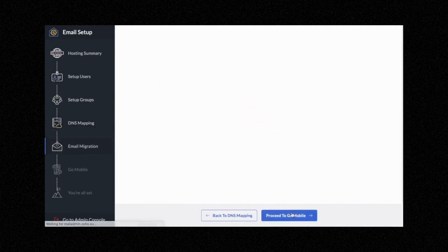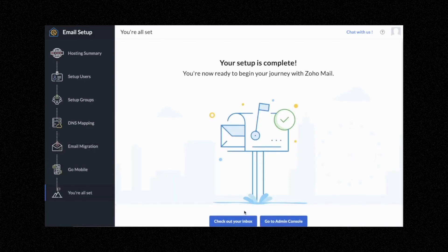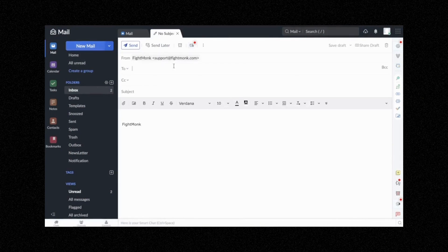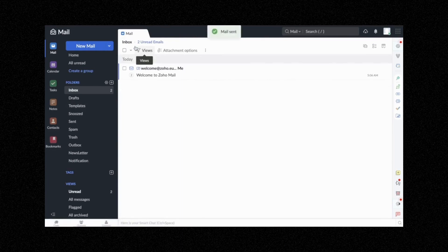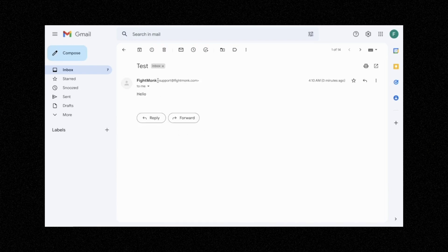Click Proceed to Email Migration, Proceed to Go Mobile, and Proceed to Set Up Completion. Our email address is now complete — you can go to the inbox here. We're going to send a test email to ourselves. Click New Mail, send it to our Gmail account, subject line 'test', write 'hello', and send it. Here we are in our Gmail account — as you can see, the Fightmonk email has come through: support@fightmonk.com. This confirms that our email has been professionally set up.